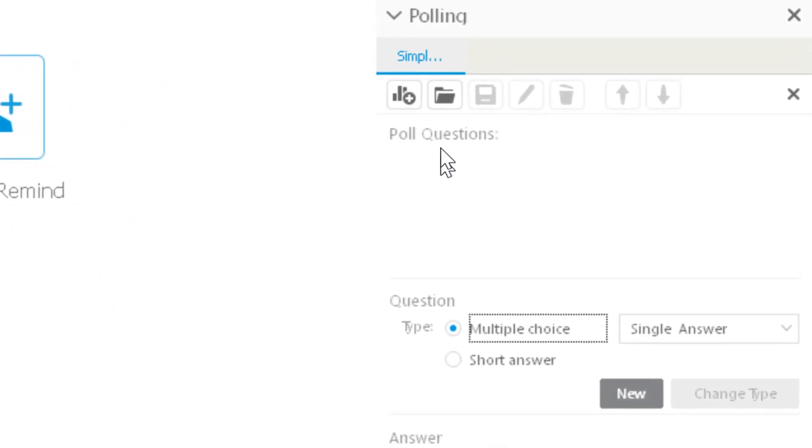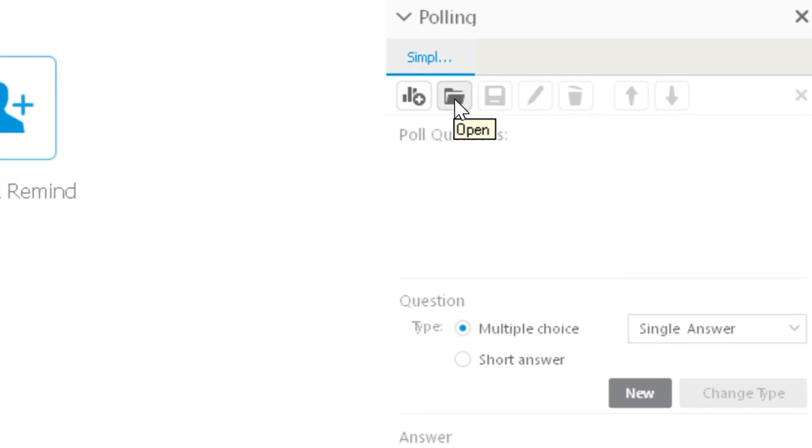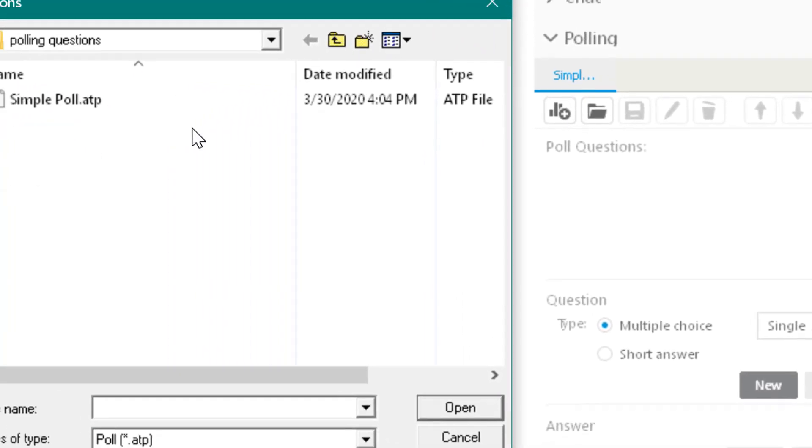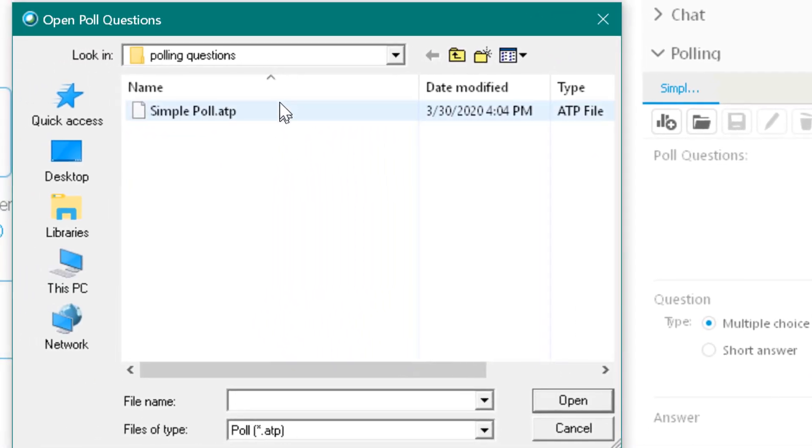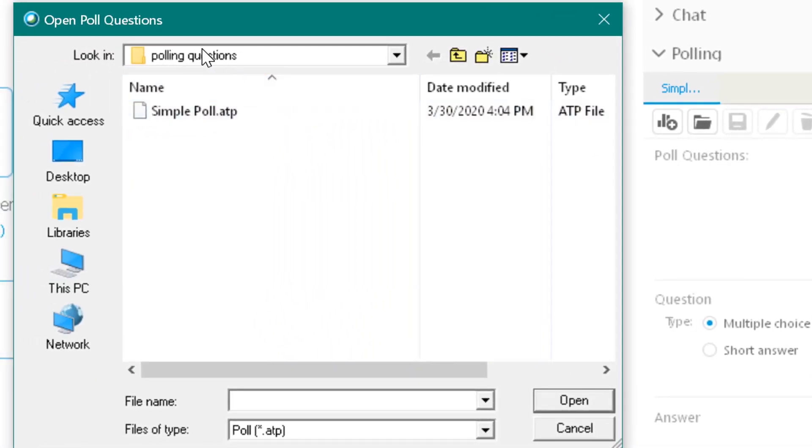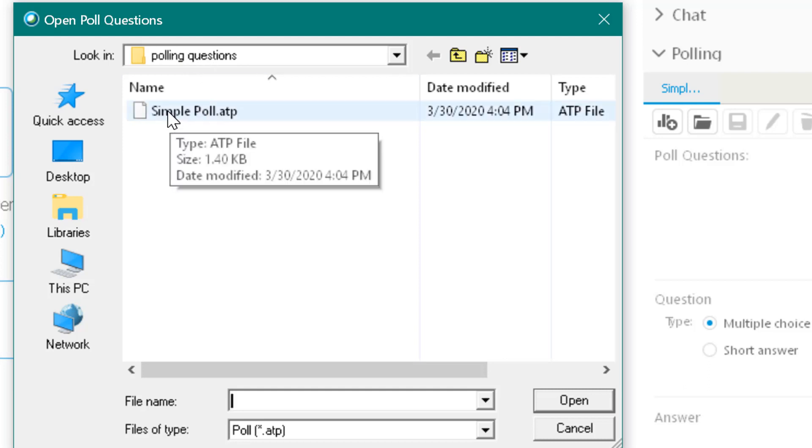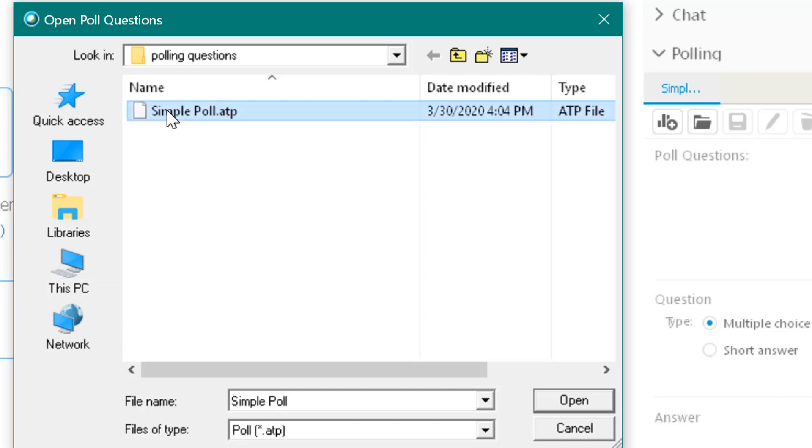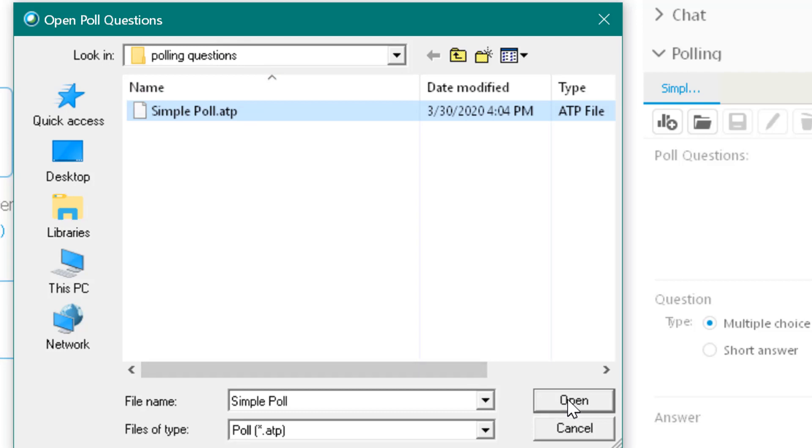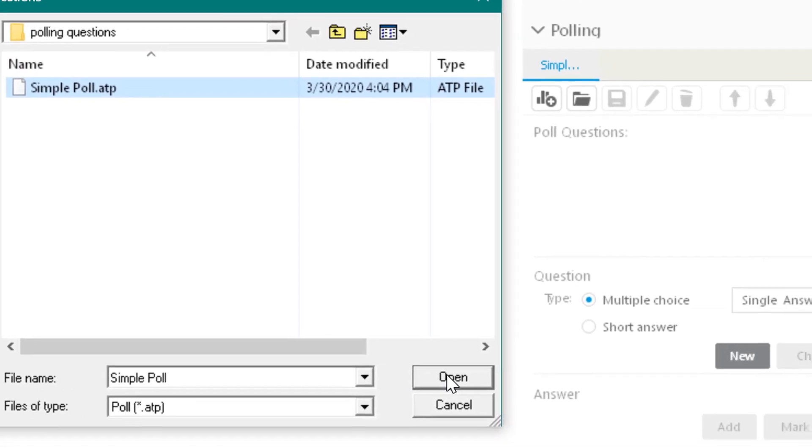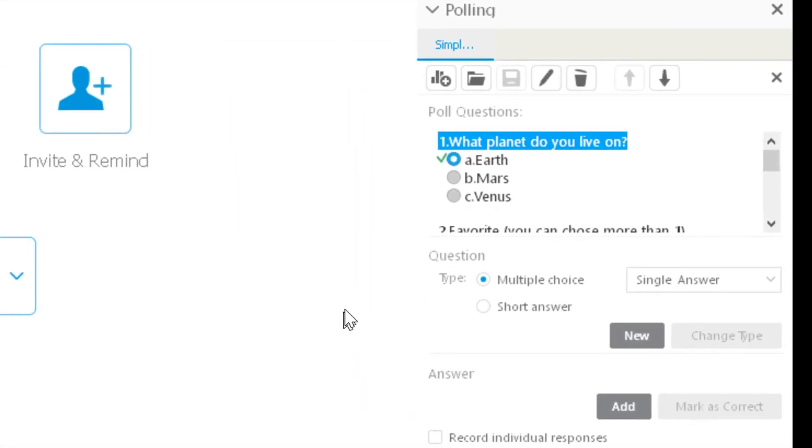you're going to be able to come up here to this icon and click open. I've created a folder inside my documents folder where I have stored my questions, and so I basically just open them. You need to remember where you save your polling questions, and when you click open